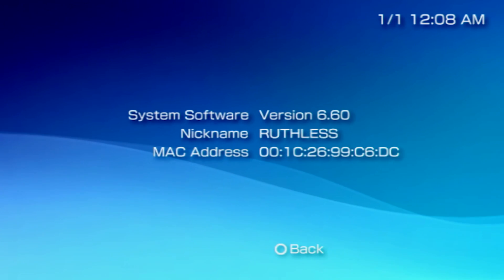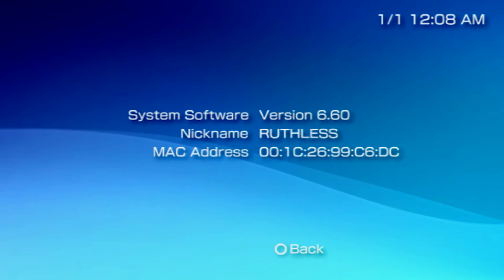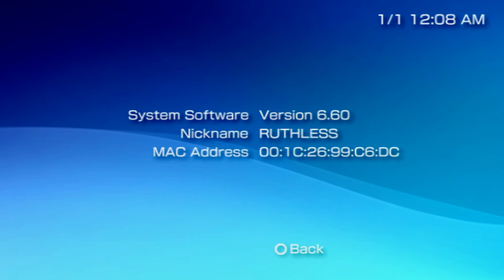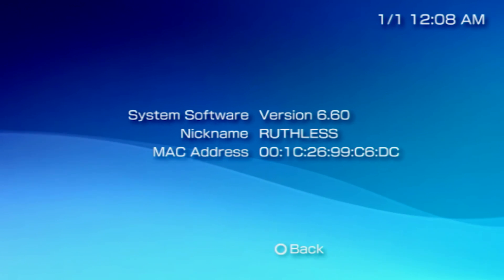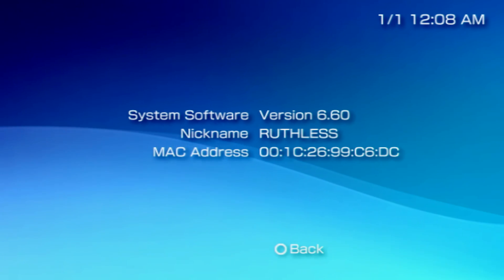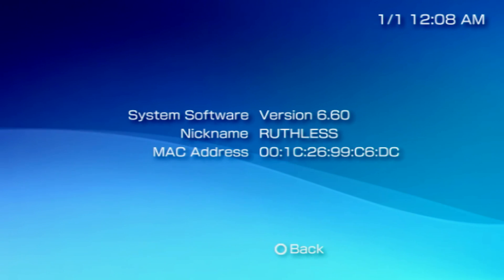You'll want to check to see what firmware your PSP is running. If it's running 6.60 or 6.61, you're all ready to install custom firmware. If it's anything under that, you'll need to update your stock firmware before installing a custom one. I'll have a link to the 6.61 firmware update in the description down below.